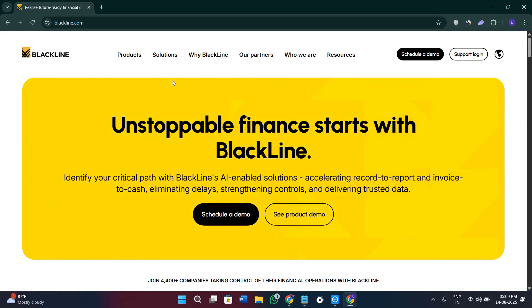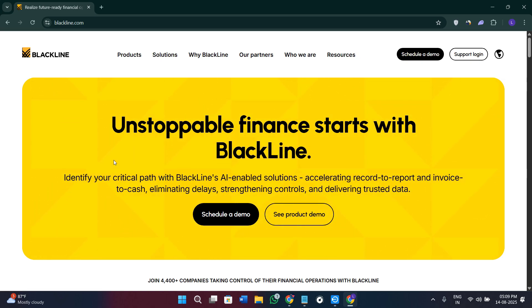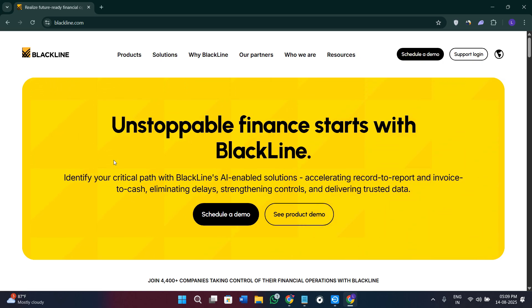Hi everyone, welcome or welcome back to the channel. In today's video I will show you exactly how to use BlackLine to automate your financial close and your reconciliations, intercompany accounting, and more. I'll be giving you my honest review at the end of this video, so make sure you watch till the very end.